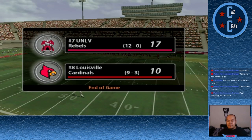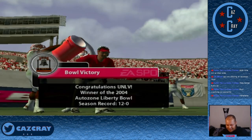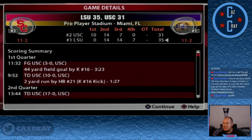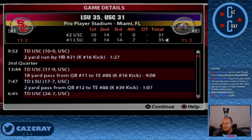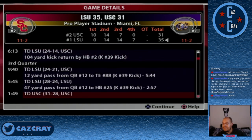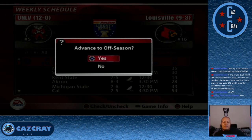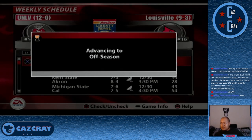We win 17-10 over Louisville, claim the Liberty Bowl, and finish the season 12-0. As far as the national championship goes, LSU beat USC 35-31 in a very close game. I'm going to include the offseason in the year 2 recap, but if you want to watch the offseason I have it live as a VOD on my YouTube channel, so go check that out if you'd like.